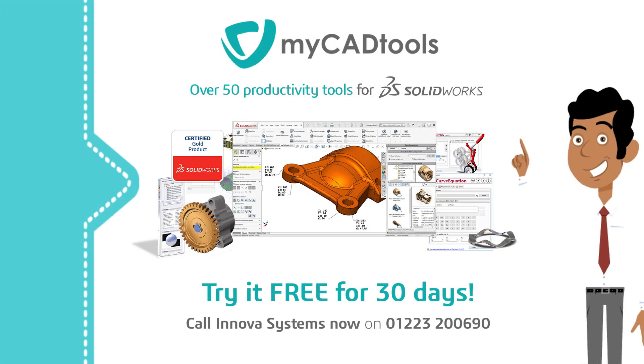My CAD tools, over 50 SOLIDWORKS productivity tools for automating repetitive daily tasks, leaving you time to get on with what you enjoy, designing great products.